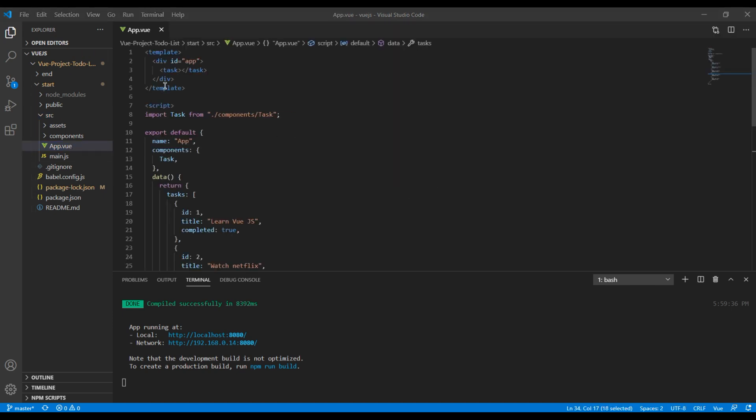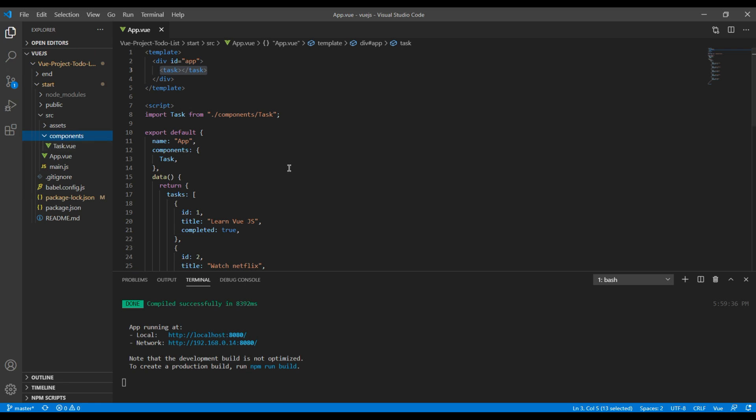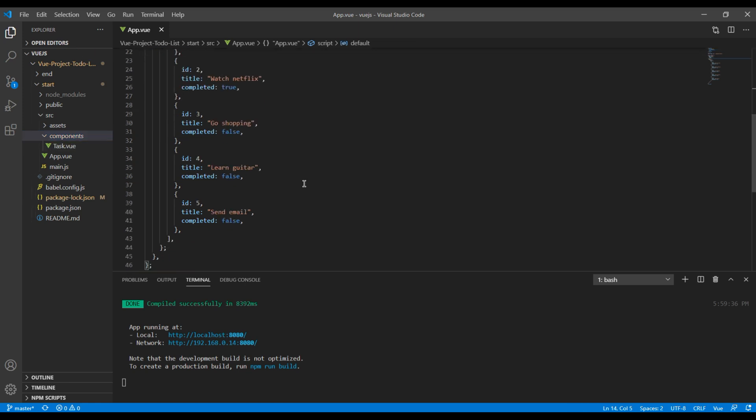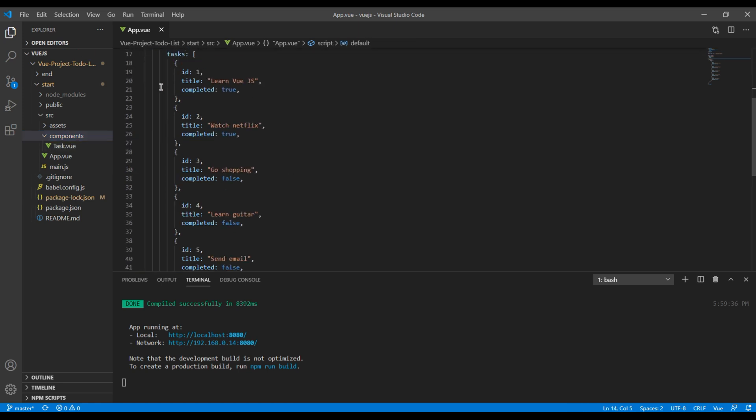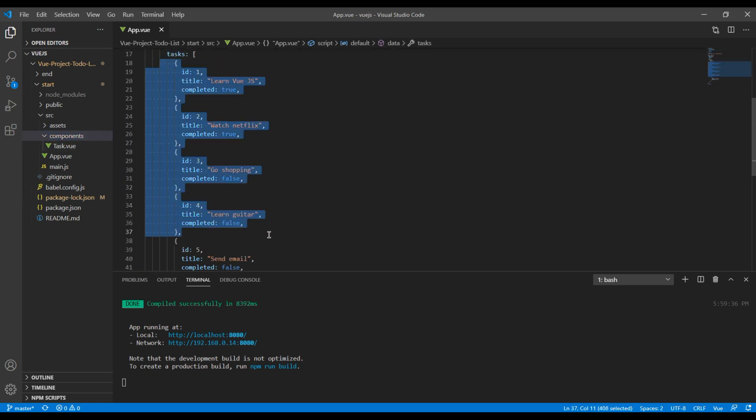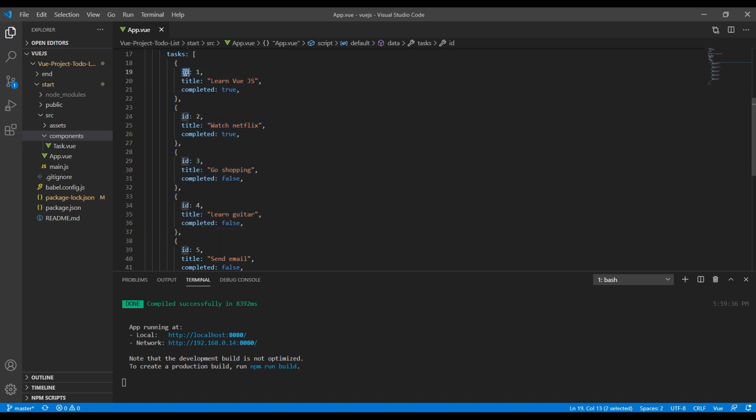So here we have added a child component tax which is imported from this components folder, and at the bottom we have some sample data with id, title and completed status.